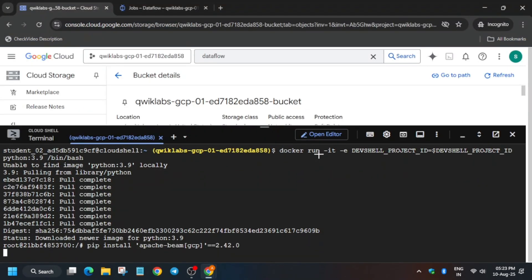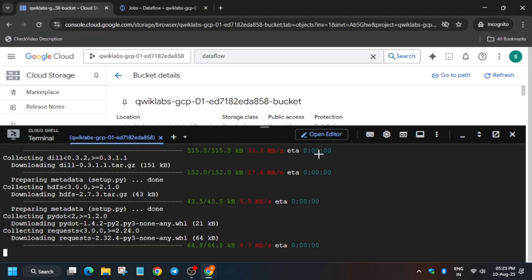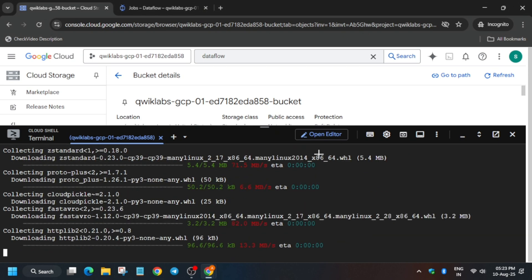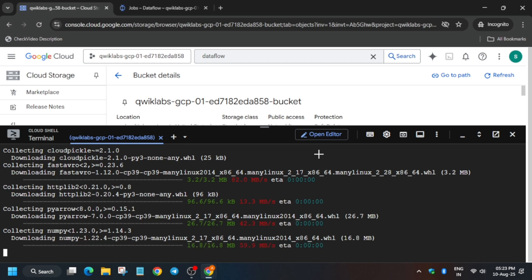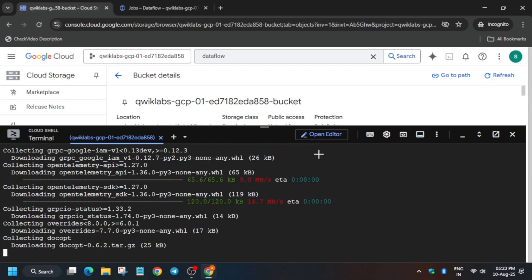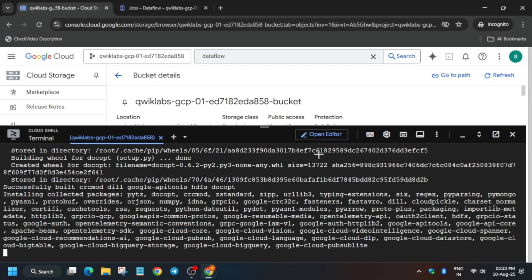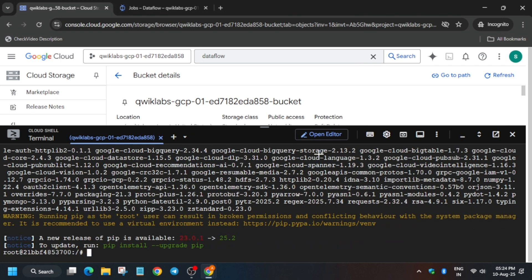Here you can see this command - just copy it from here and paste it over here. Now it will take some time, so wait for it. Once it is completed it will look like this.